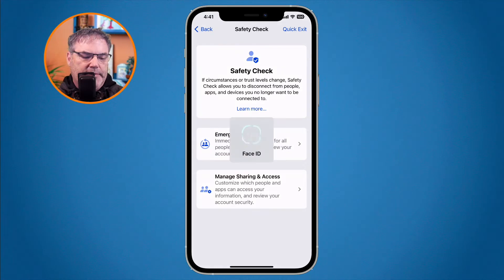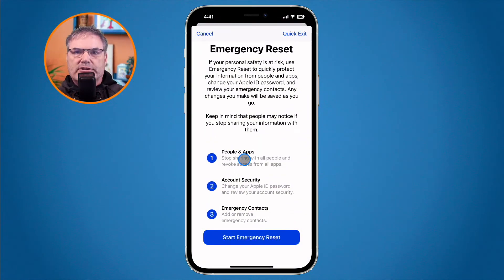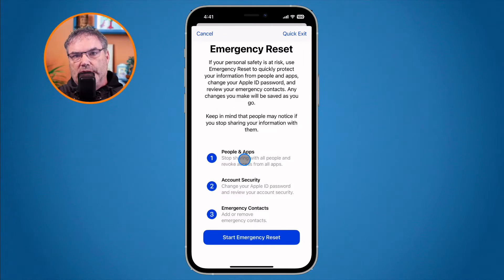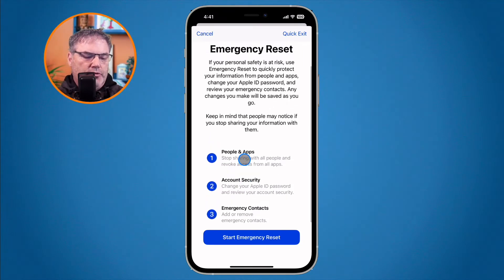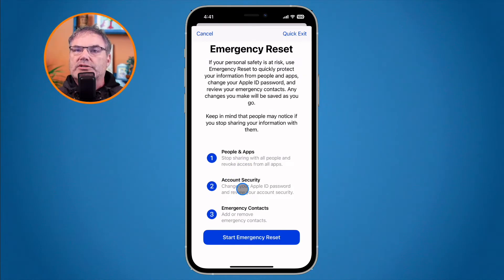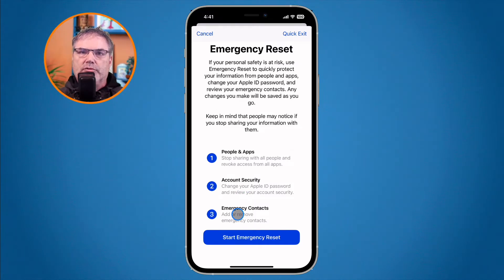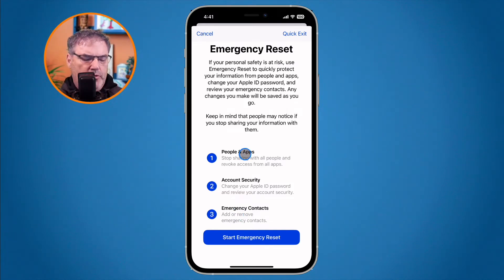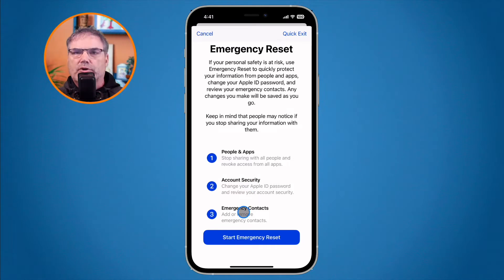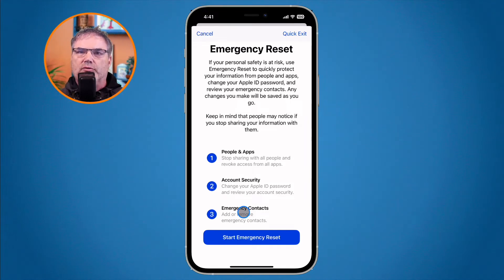Let's tap on Emergency Reset. You'll see there are three steps. First, you can reset your people and apps — who and what apps you're sharing information with. Second, you go through account security, where you can reset your Apple ID and the phone number associated with two-factor authentication. Third, you can add and remove emergency contacts. It'll step you through this quickly if you just want to immediately stop sharing information with everyone and every app.